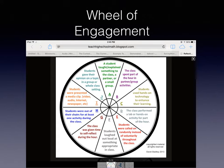Students used hands-on technology to enhance their learning — can you document that? Students were called on randomly instead of voluntarily throughout the class. The class was given time to self-reflect during the hour — did they journal? Did they write those things down? Students were out of their chairs for at least one activity. Students were presented with a media clip — video, audio, internet, whatever.